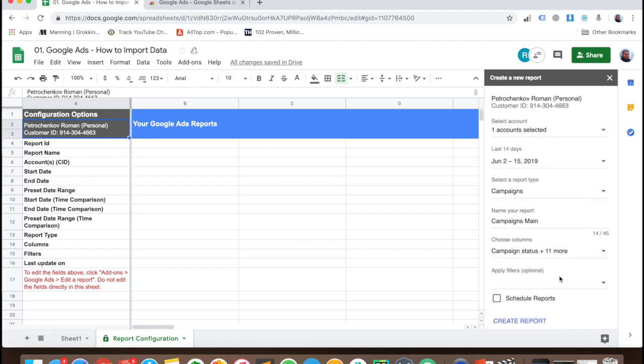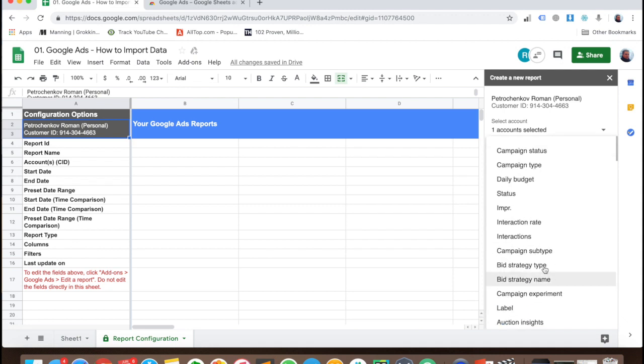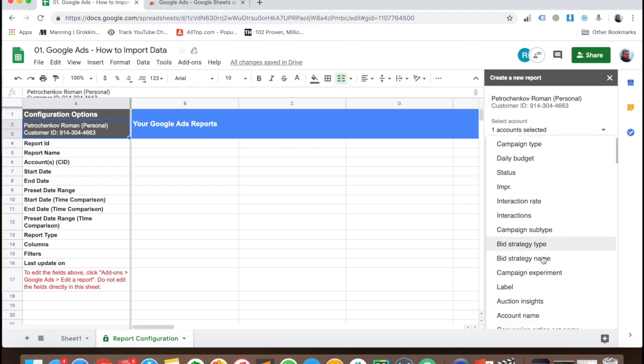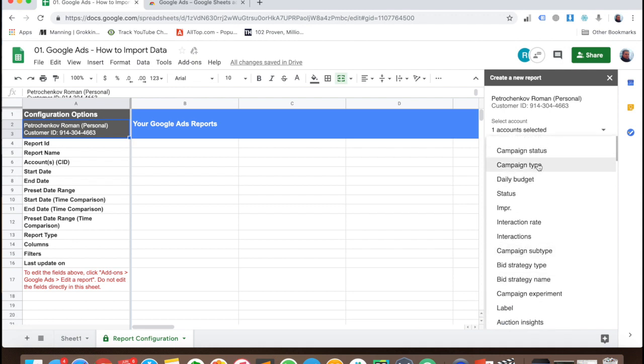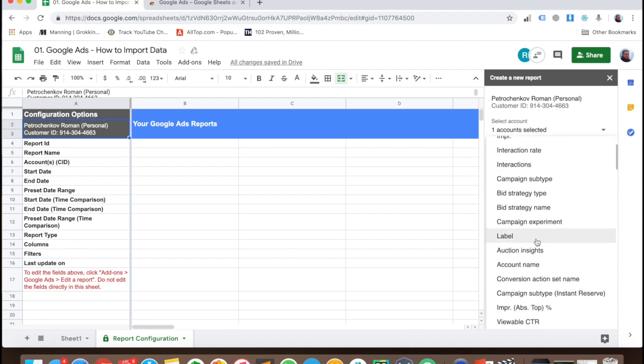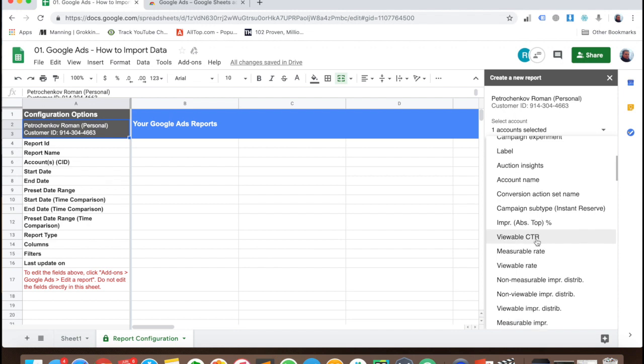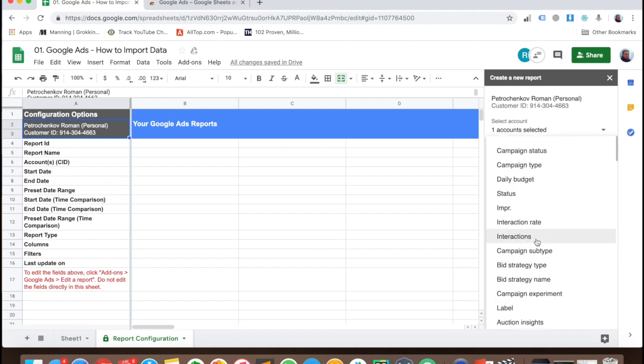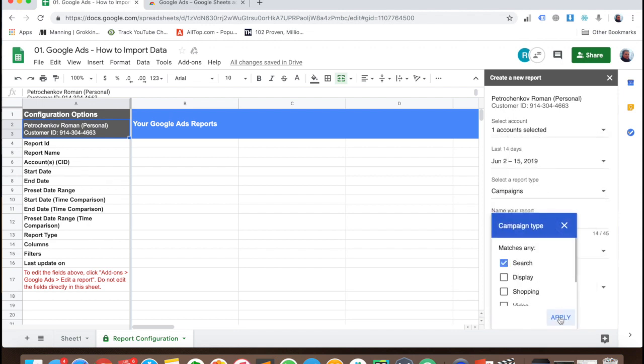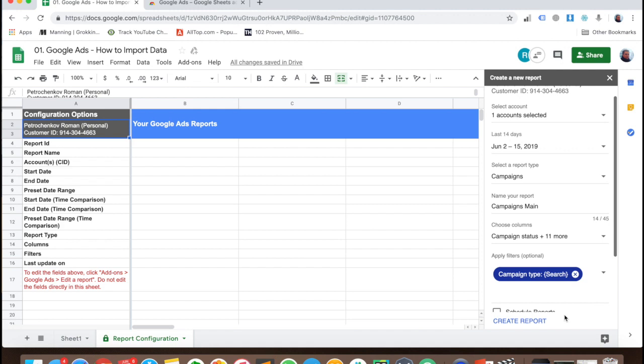Then apply filters. I want the search network to be only search if I have such a thing. Campaign type search, yes, apply.